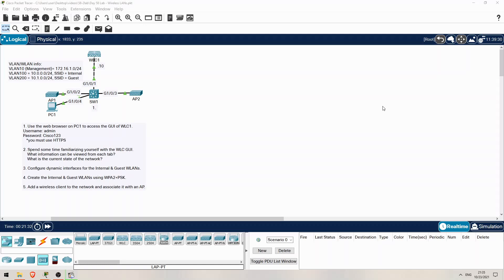Welcome to Jeremy's IT Lab. This is a free complete course for the CCNA. If you like these videos, please subscribe to follow along with the series. Also please like and leave a comment, and share the video to help spread this free series of videos. Thanks for your help.